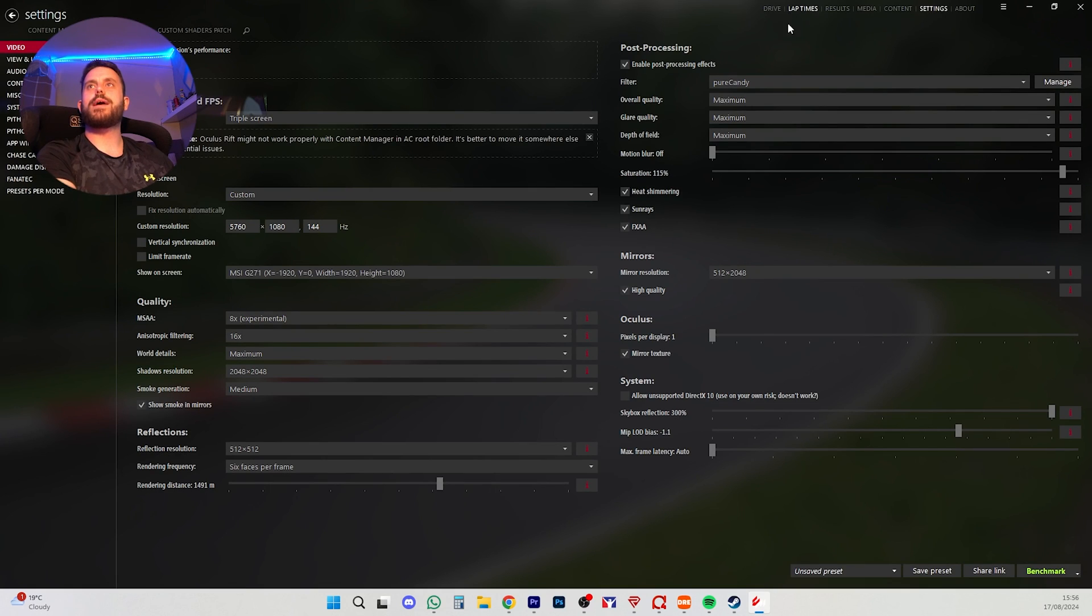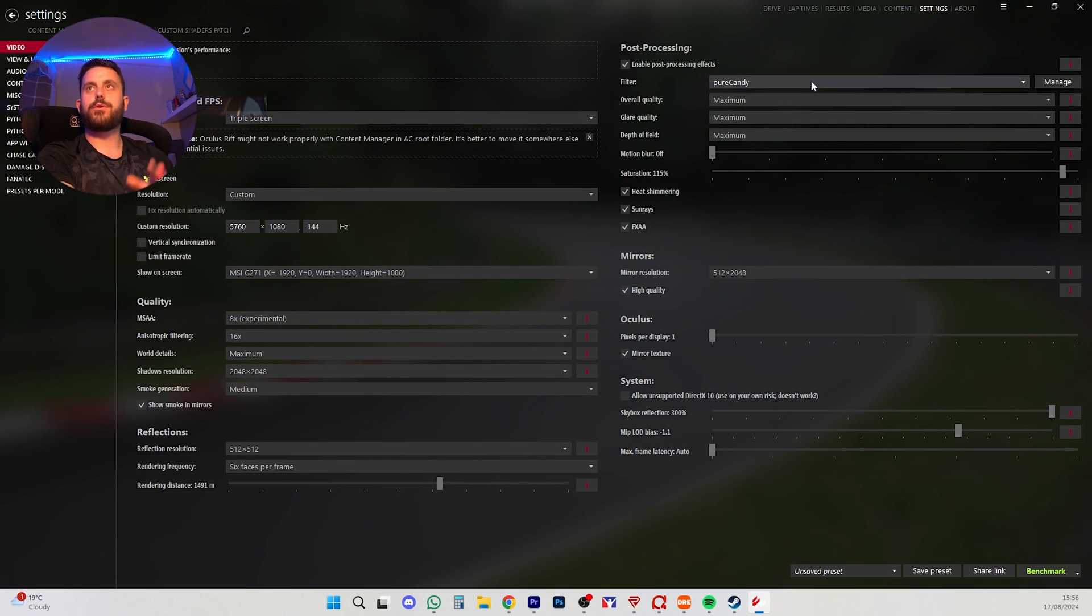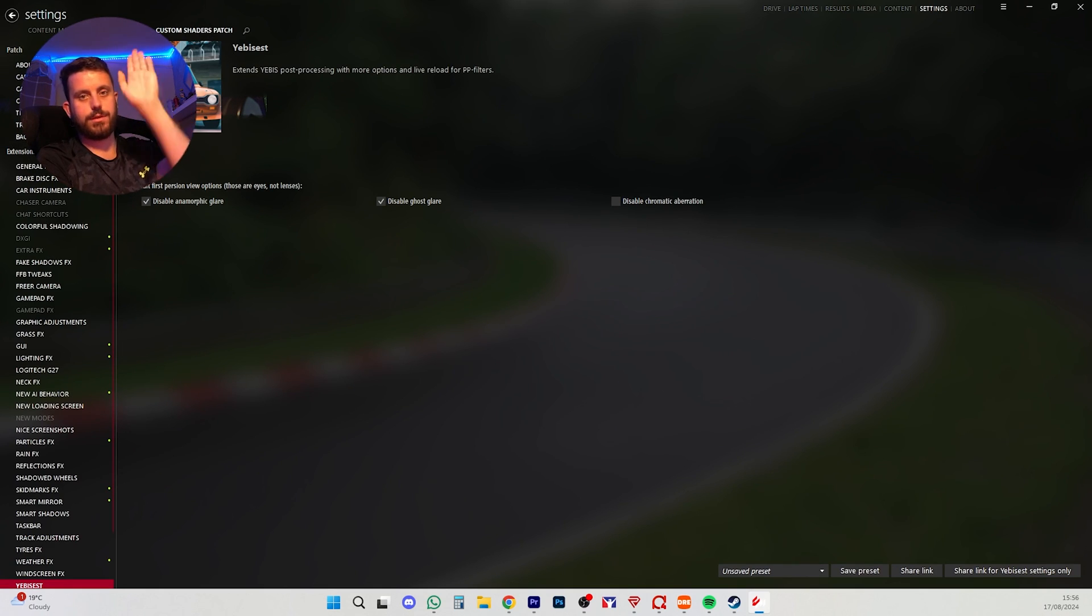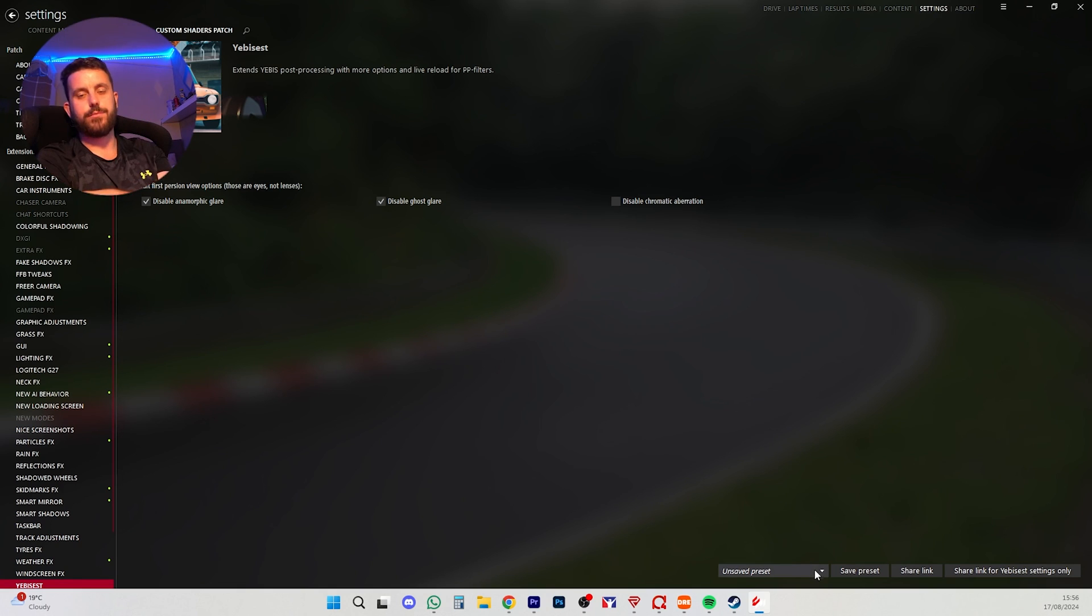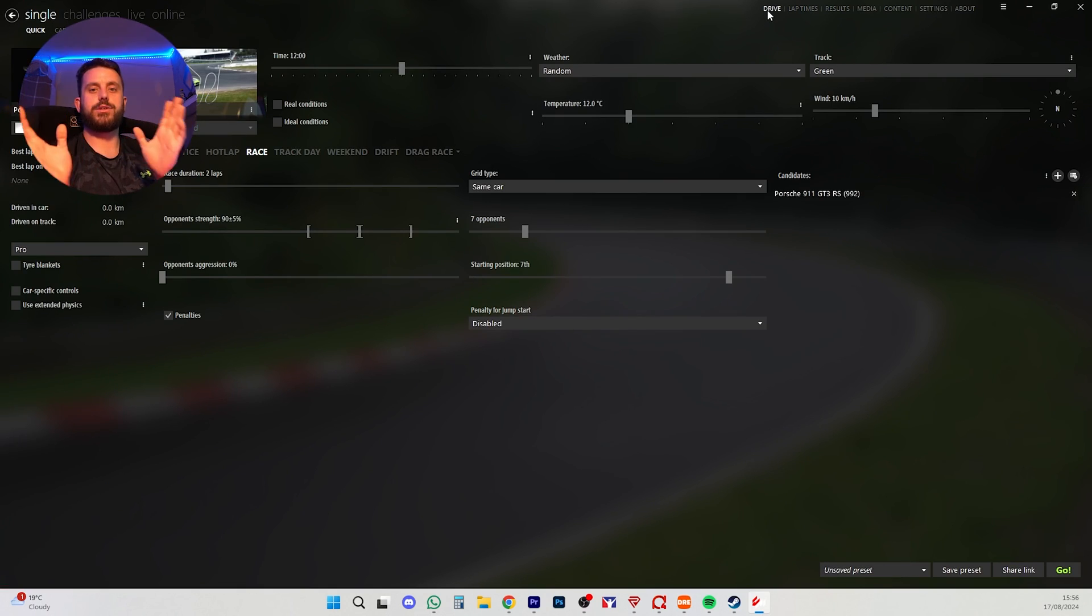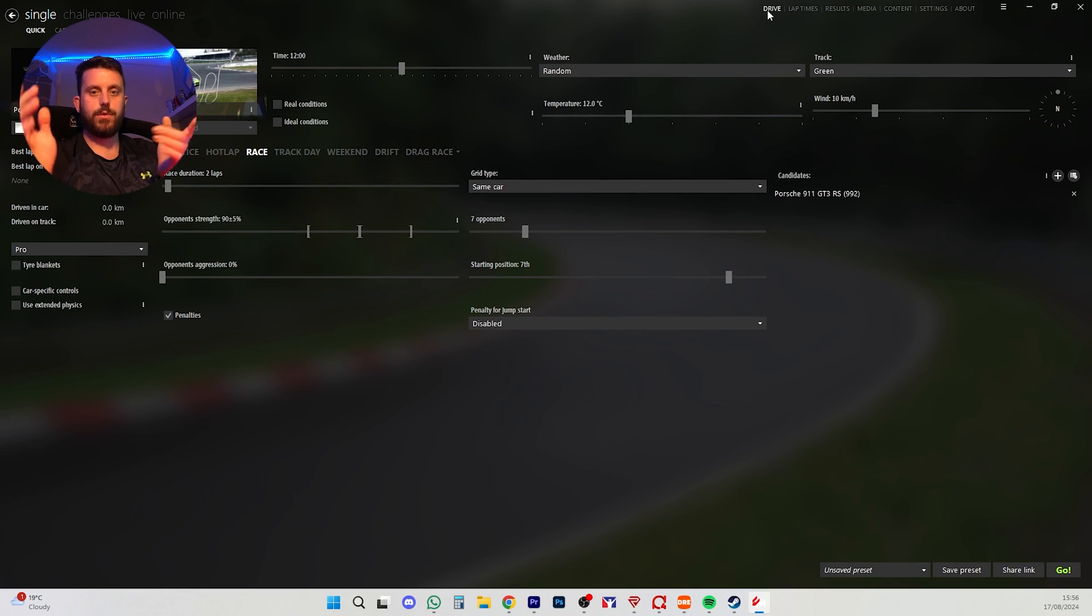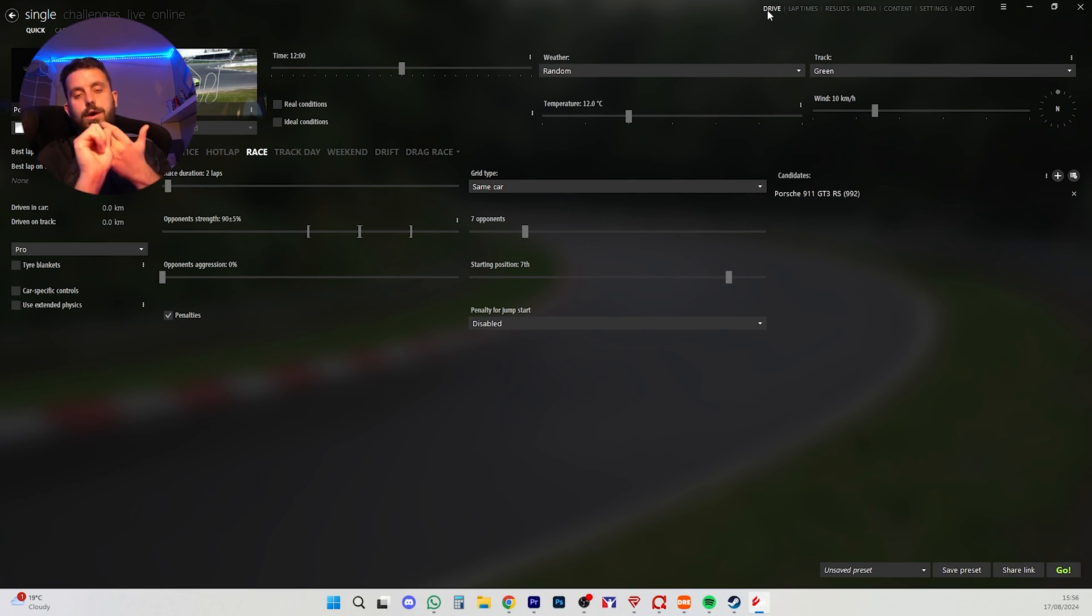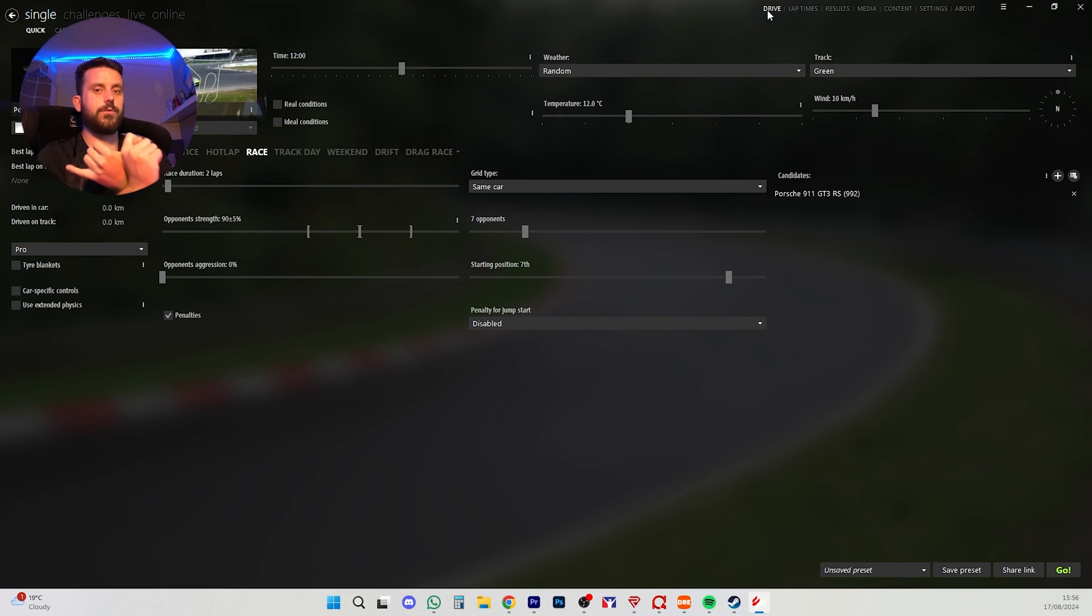But, again, there's lots of settings in here. Pure candy can be used in the video settings under Assetto Corsa. The CSP settings, as I said, there's so many different presets online you can find. This is just to get you set up, going. You have Content Manager. You have CSP. You have Pure. If you chose to get it, you don't have to. And you have Cars. And you have Tracks.